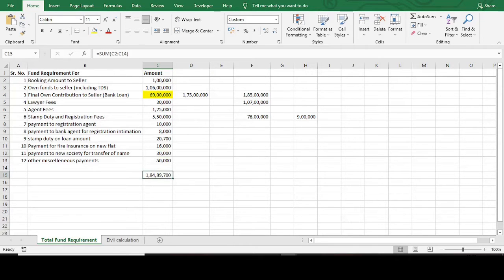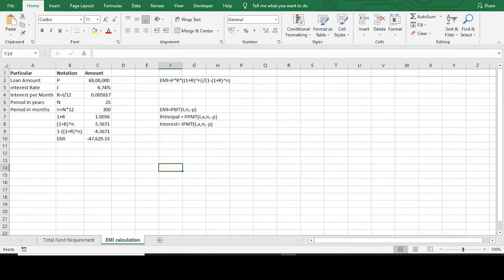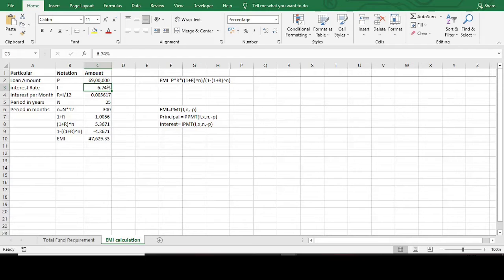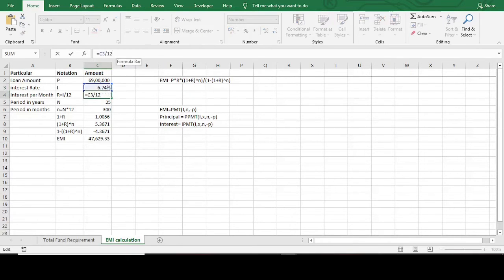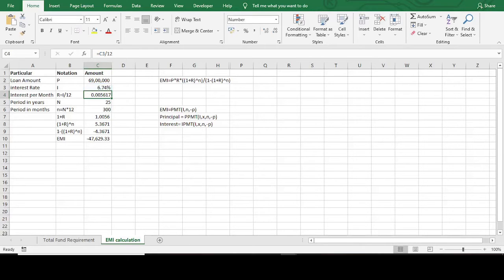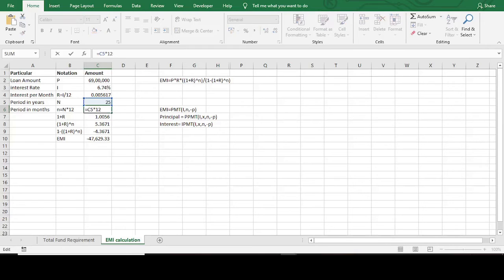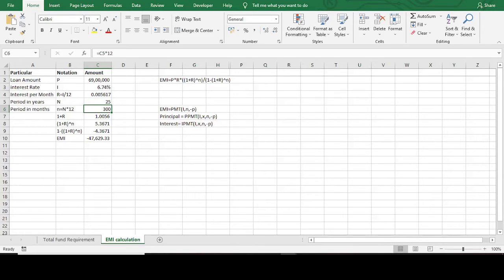N is the number of months — generally you will be given the period in years, so number of years multiplied by twelve gives you the N used in the formula. Here I am going to give an example of the 69 lakh loan amount. Principal amount is 69 lakhs, interest rate is 6.74 percent. Interest per month is the annual percentage divided by 12. N is the number of years — generally 20, 25, or 30 years for a home loan. Period in months is 12 multiplied by the period in years.